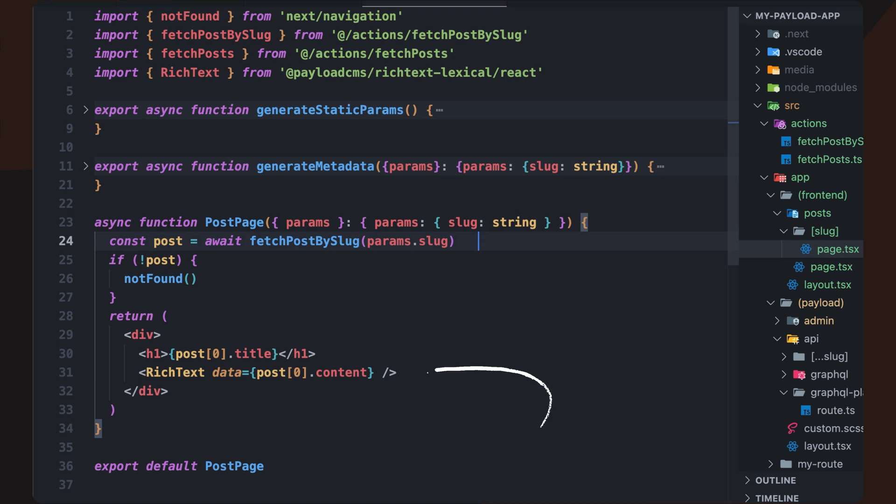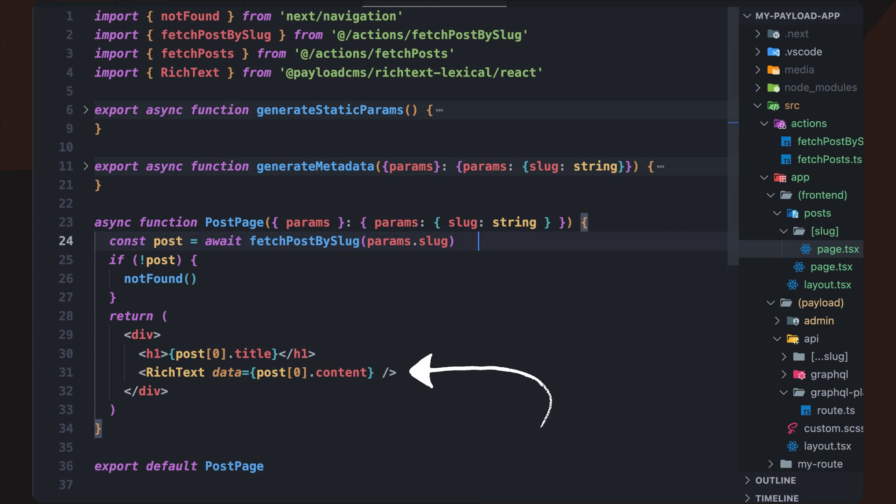If our content includes custom blocks, such as interactive components or call-out sections, we can extend the rendering process using JSX converters, which we'll explore in the next section.